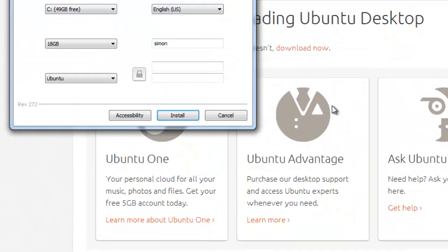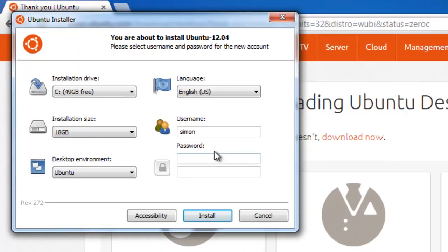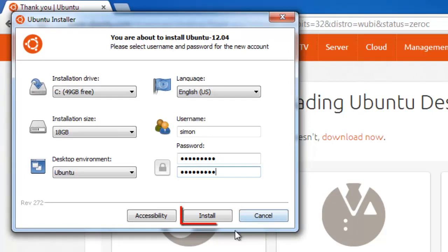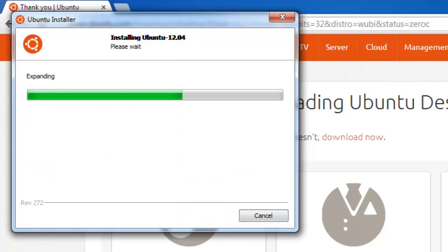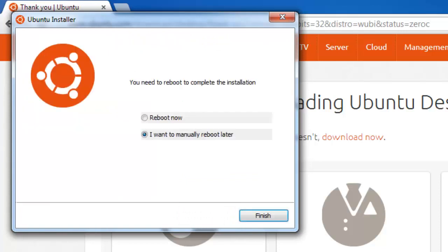A window will appear and you will need to set some details for the installation. Here we are entering a password. Click install and a download will begin. This can take some time depending on your internet connection as the file is large. Once the download and install has finished, you will see a screen asking you to reboot.